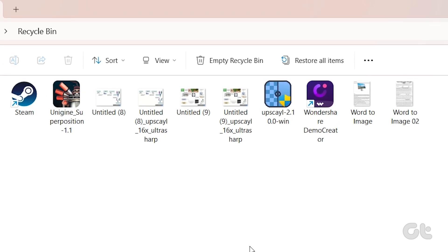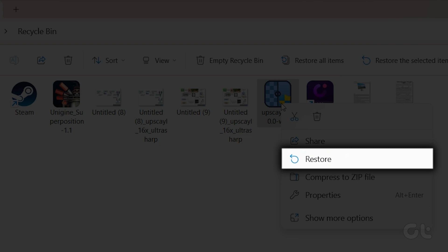Once you find the file you need, simply right-click on it and choose Restore.